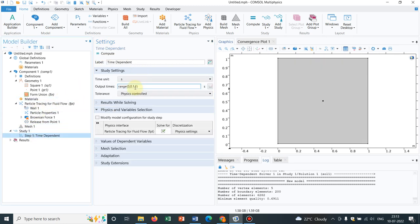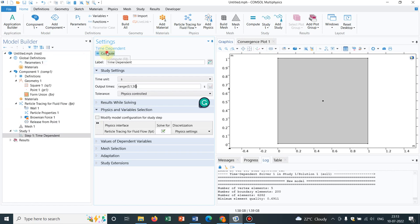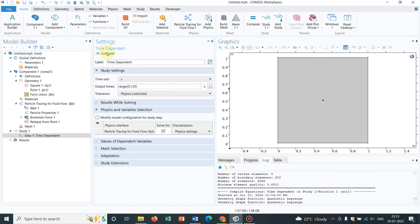Now, as I have mentioned that day, the time scale should be a little bit higher because the Brownian dynamics is a slow phenomenon. So we choose up to 50 seconds with an interval of one second. I click on compute.